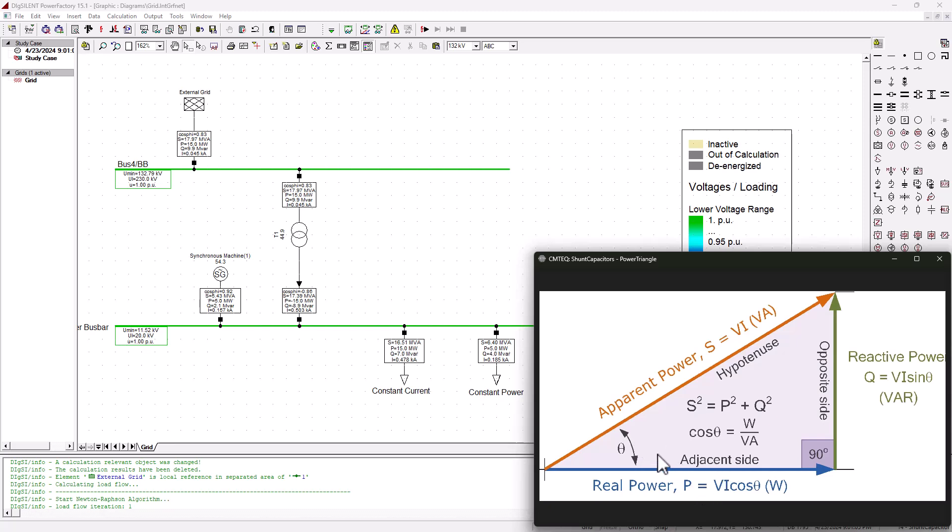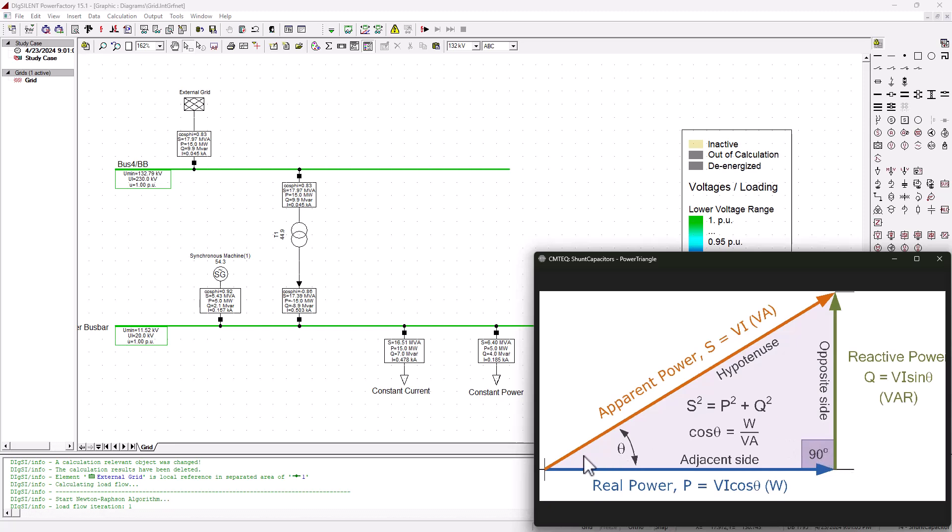Mathematically, that means an angle of zero: cosine of zero is going to be one. That basically means P is equal to VI, which is S. But over here, sine of zero basically means zero, and that's verified by the fact that if the hypotenuse is touching the adjacent, the opposite side is going to disappear. So the objective is to always reduce the phase angle between the real power and the apparent power. By doing so, we're going to be improving the power factor.